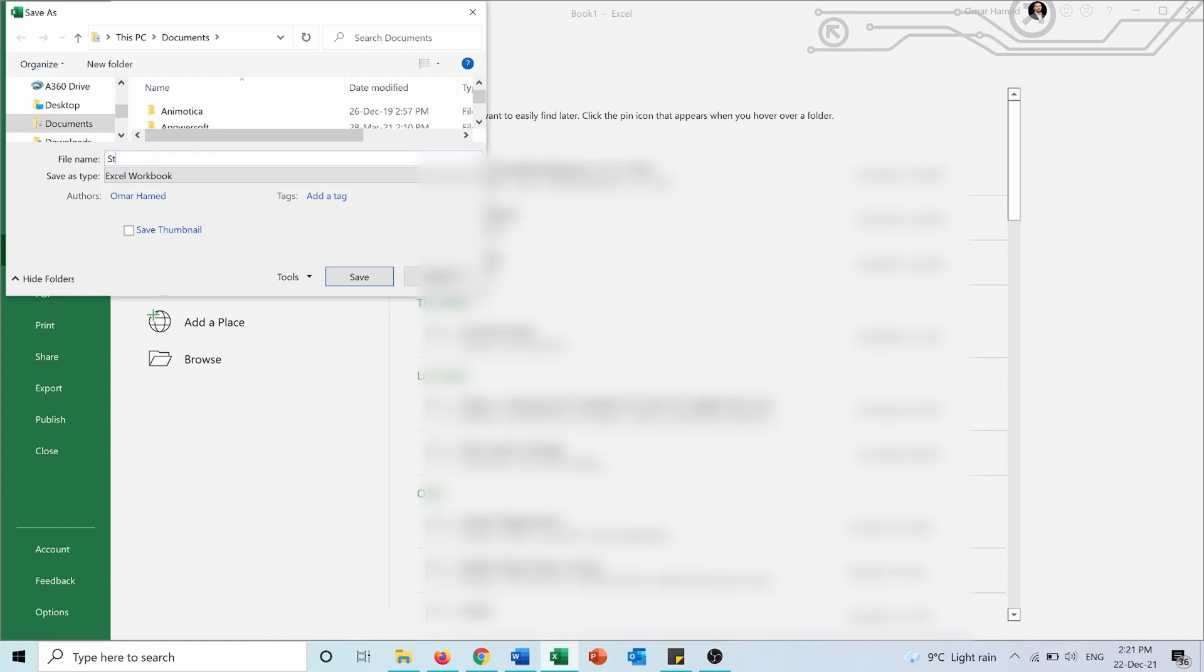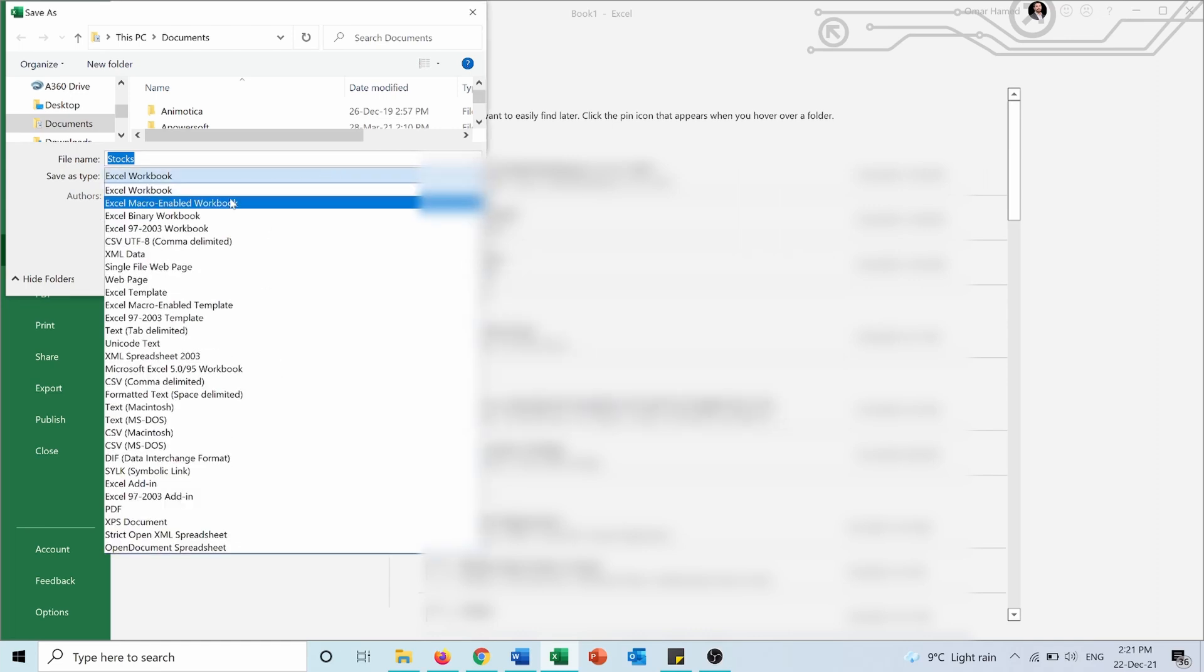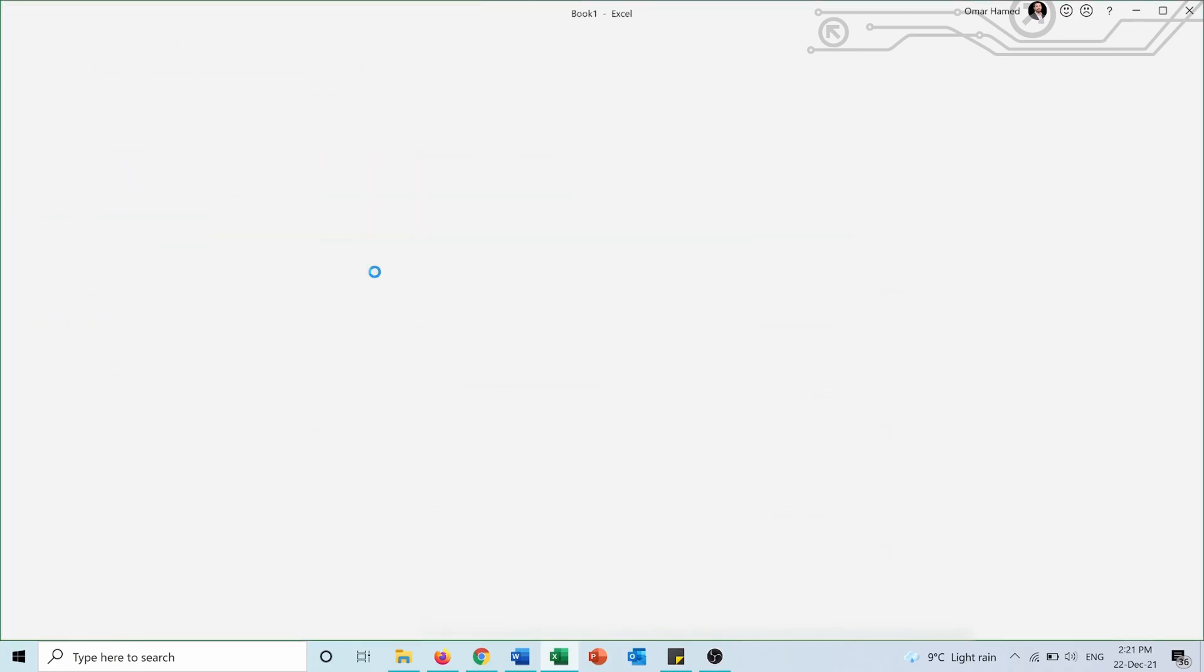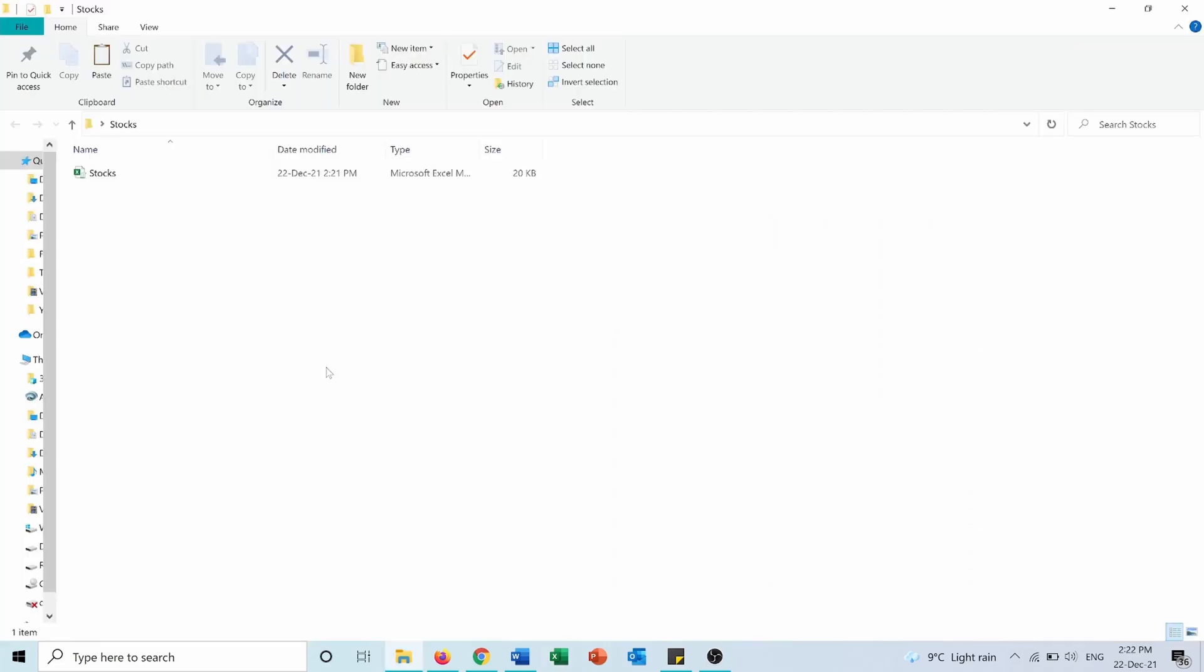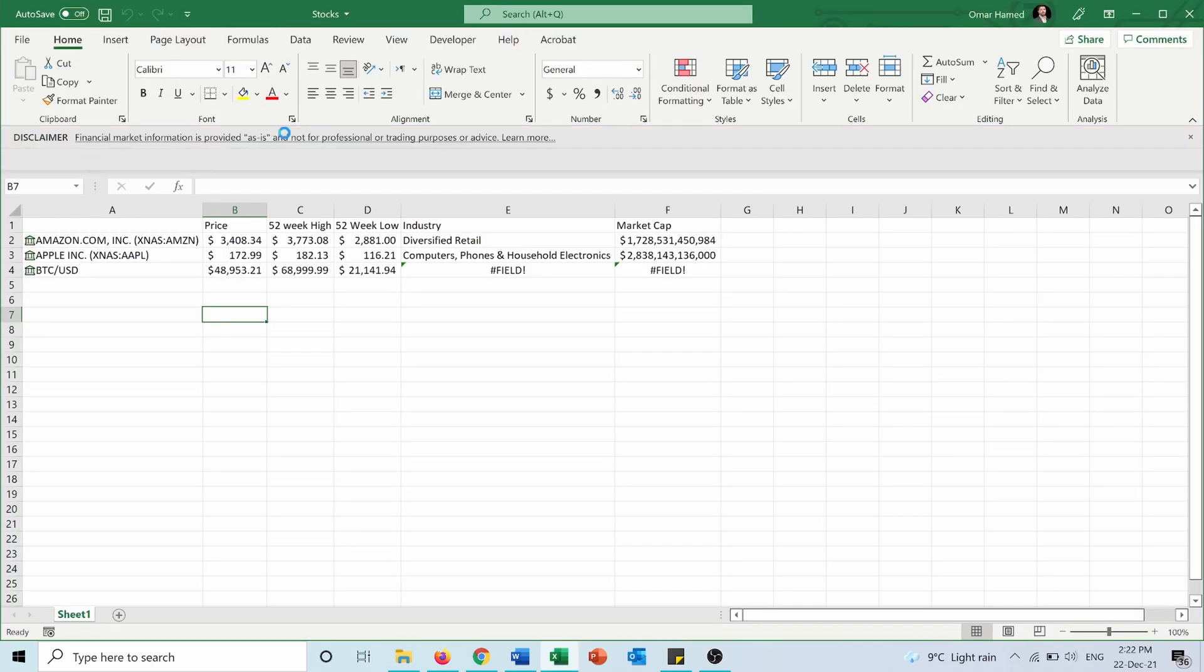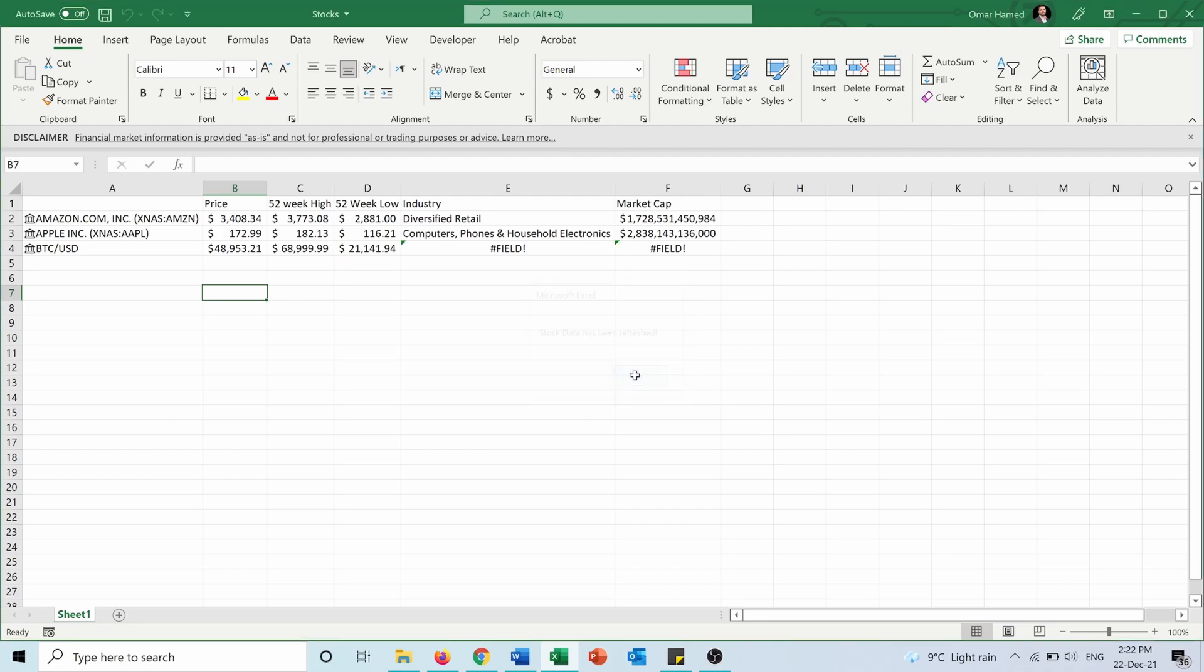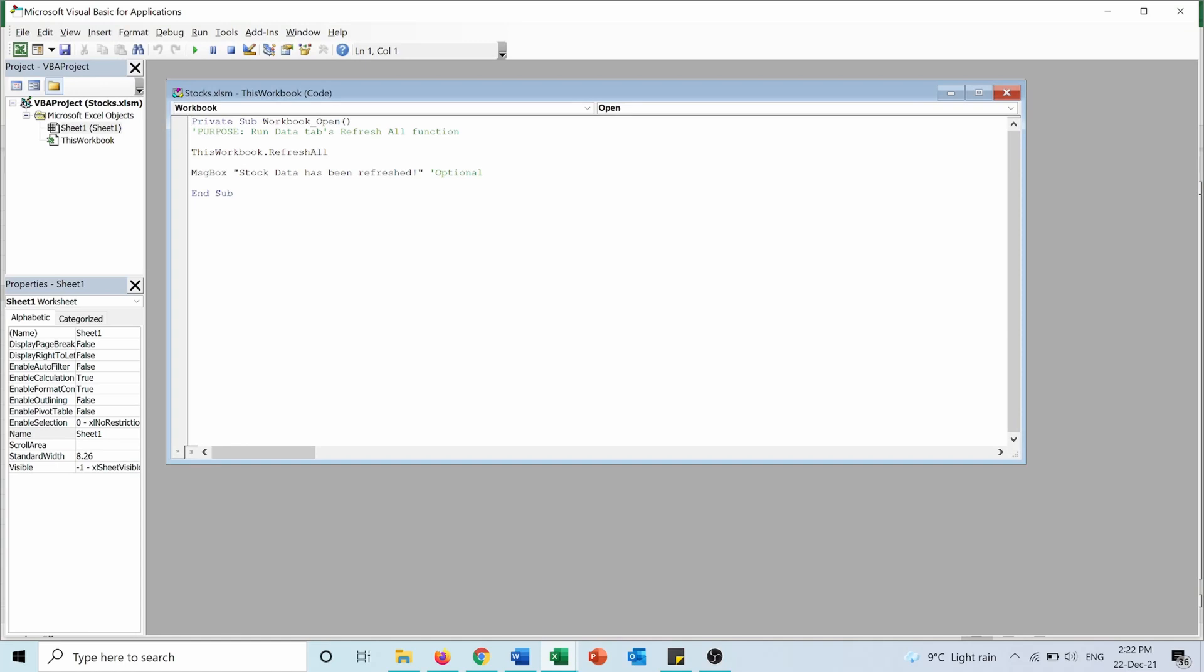I'll save it as 'Stocks.' Since there's a VBA project, I need to save it as a macro-enabled file. I'll choose Macro-Enabled Workbook and press Save. Now I'll demonstrate the auto-refresh. When I enter the sheet and enable content, I get a message: 'Stock data has been refreshed.' This is because I requested this message in the VBA code—the message box that appears when I enter the Excel file.